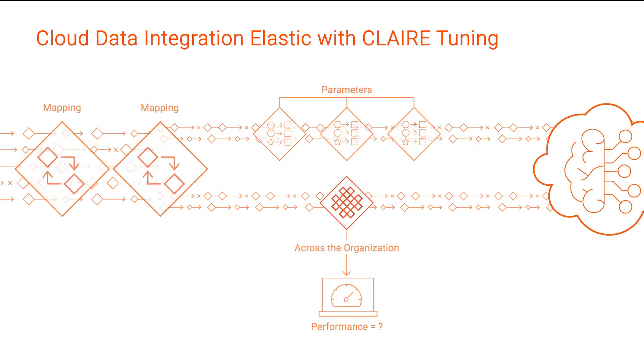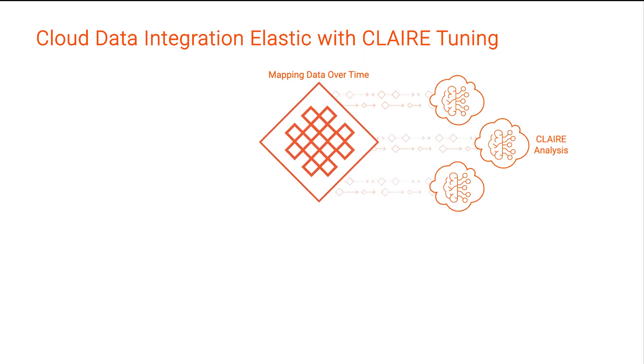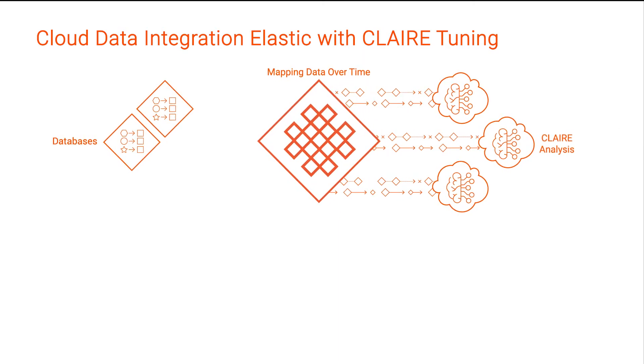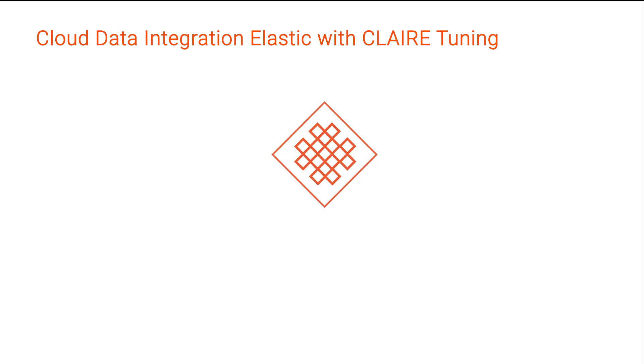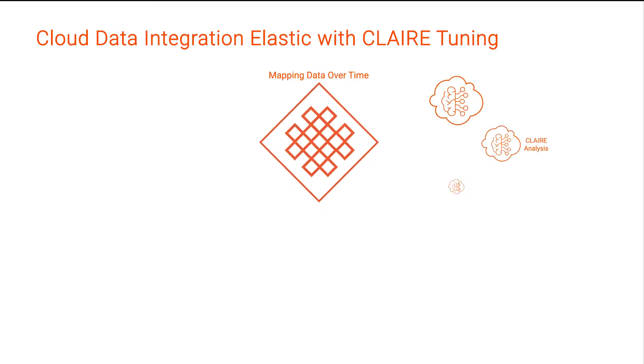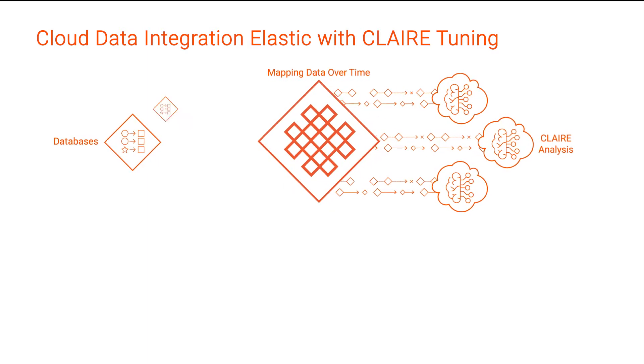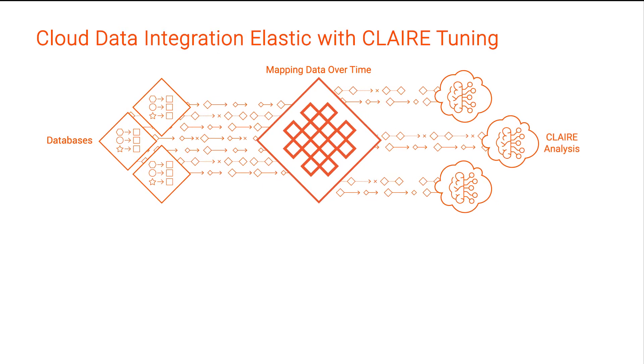That's where CLAIRE Tuning comes in. Here's how it works. Each time a mapping task runs in Cloud Data Integration Elastic, Informatica's AI engine, or CLAIRE, observes the task's performance.